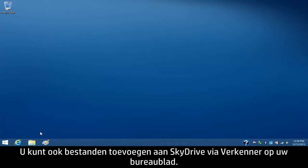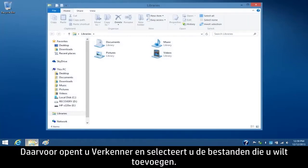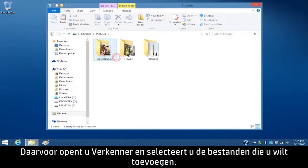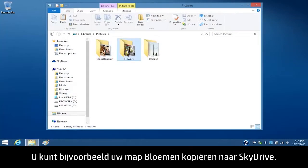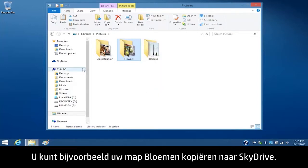You can also add files to SkyDrive using File Explorer on your desktop. To do this, open File Explorer and select the files you want to add. For example, you can copy and paste your Flowers folder to the SkyDrive.